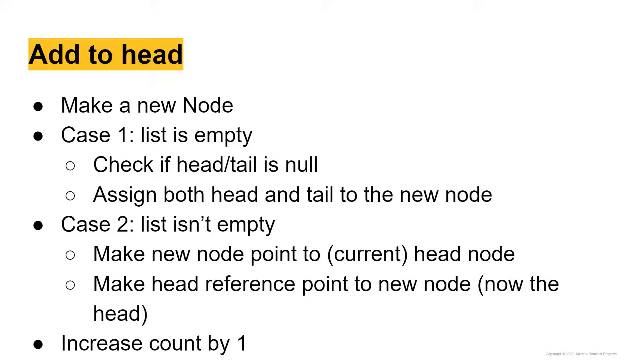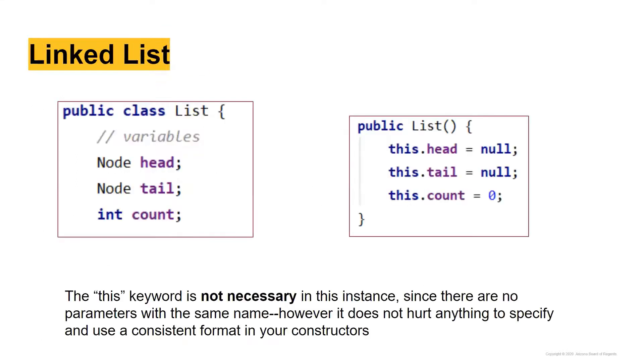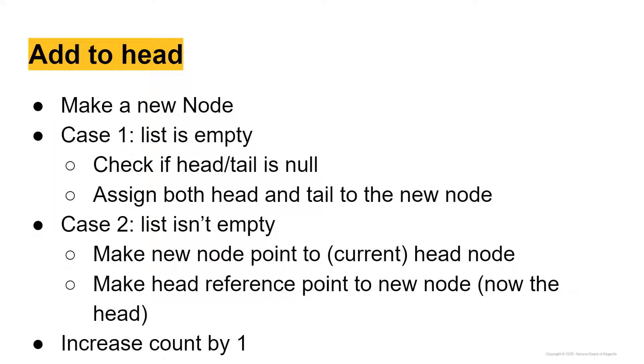So if the list is empty, we're going to check this by asking if the head or tail is null. Because remember, in our list unparameterized constructor, when we make the list for the first time, it's empty. We haven't added anything, and the head and the tail are both null. So we can check if one or two of those are null, and that's how we're going to know if the list is empty.